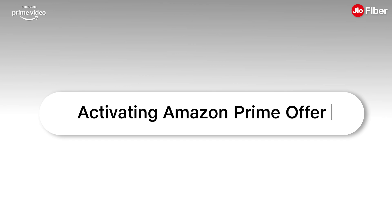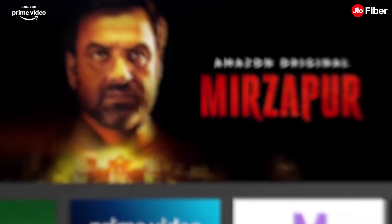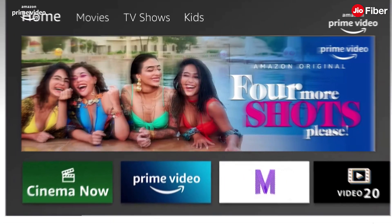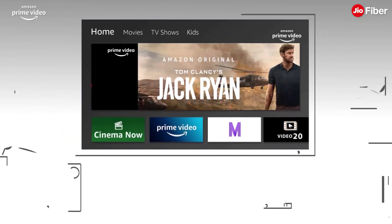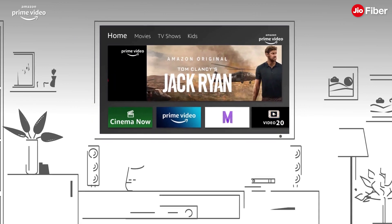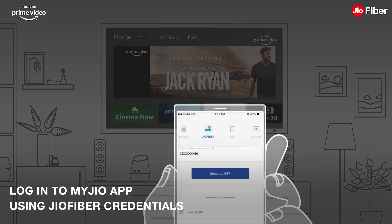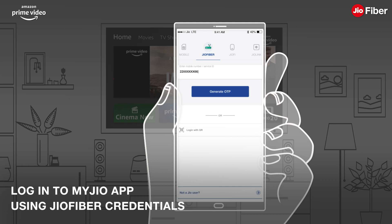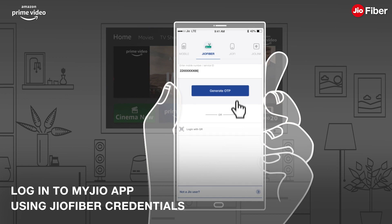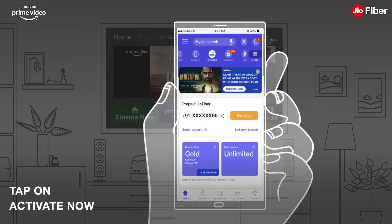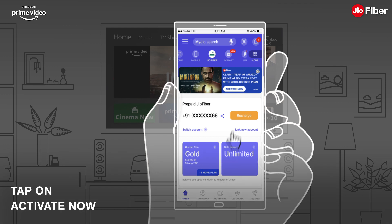Activating the Amazon Prime Offer on your Jio STB using My Jio App is easy. Simply login to My Jio App using your Jio Fiber account credentials and tap on Activate Now.